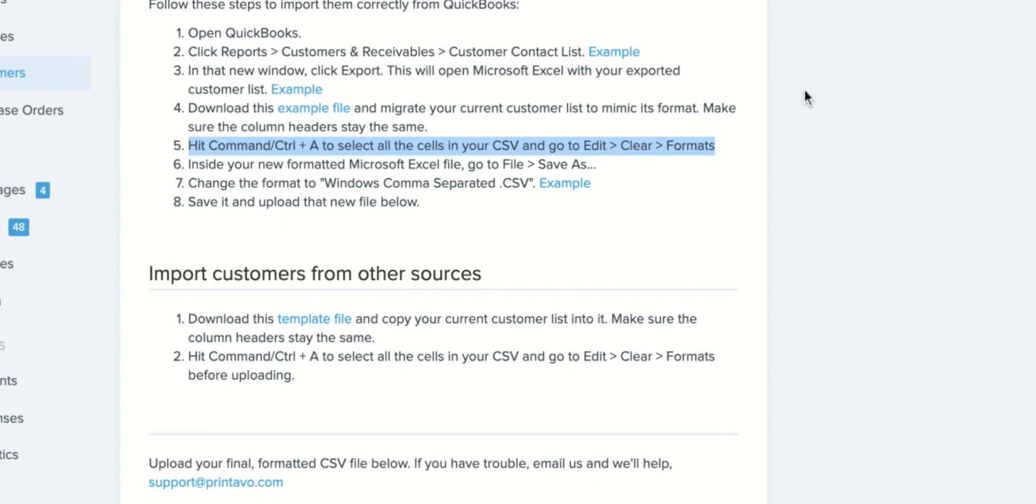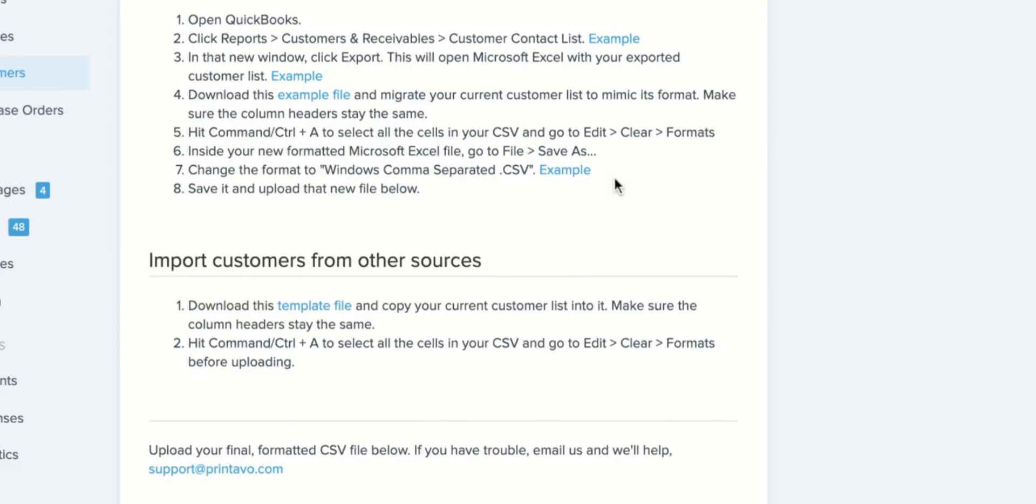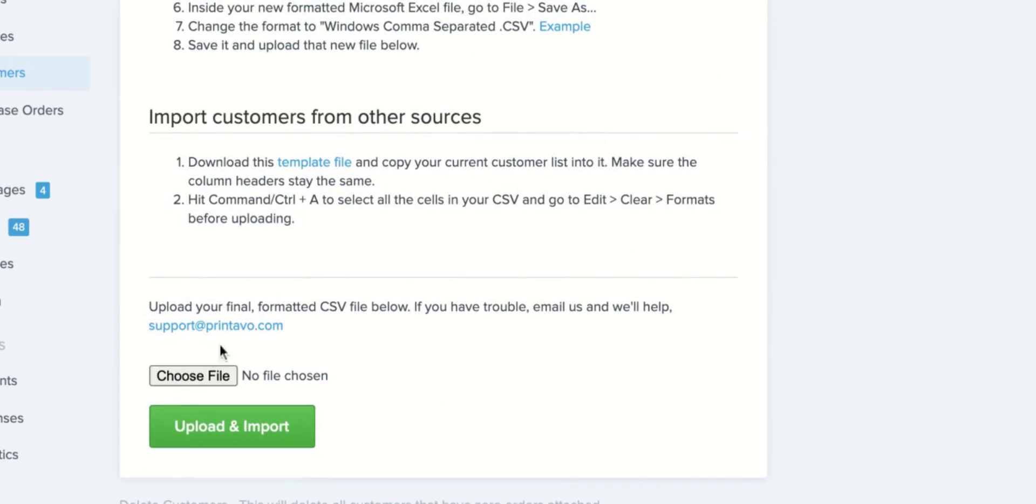So once you've copied and pasted your information in, you haven't interfered with your headers, you've cleared your formatting, simply head to the button that says choose file to bring up a file browser, select the relevant file and then click the upload and import button. It's that easy.